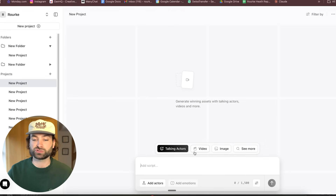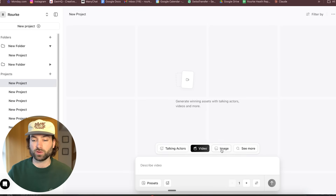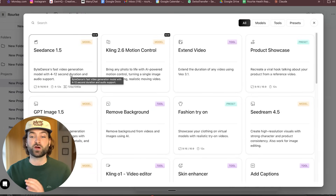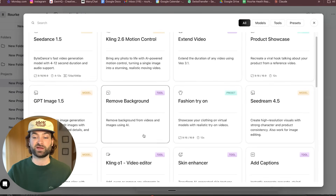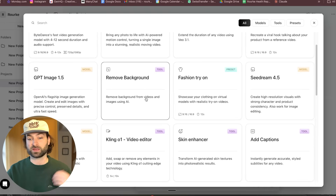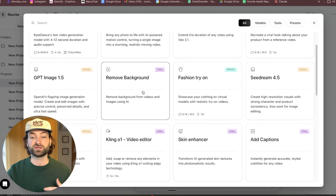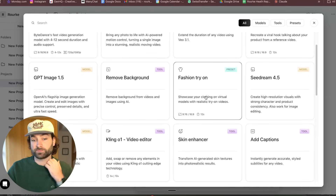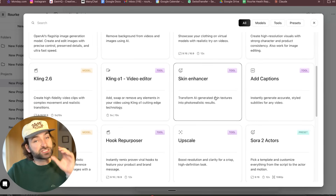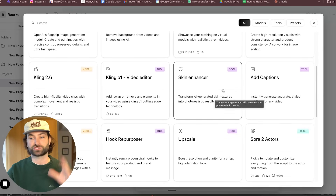Then we can go into the prompt bar here. You'll see that we have talking actors, video, image, and see more. If you click on see more, you'll be able to see all of the different video and image models they have in here. They have things like skin enhancers, background removers, fashion try-ons, et cetera. This is an entire package for AI UGC specifically on Arcads — it's a really great tool.